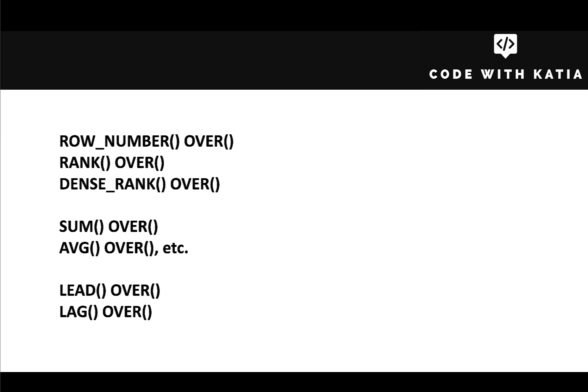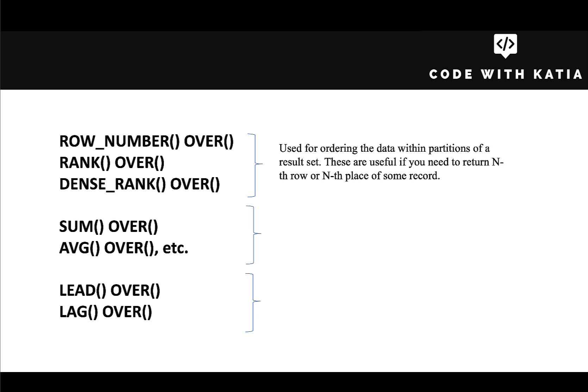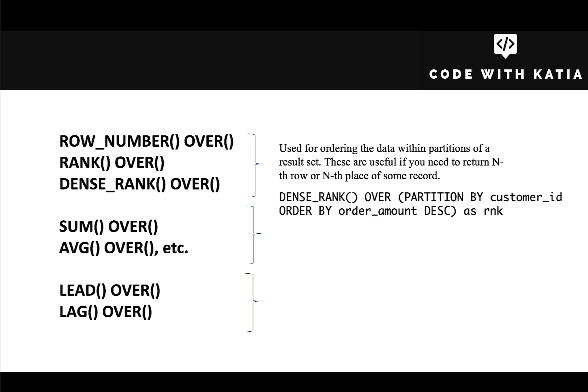Let's try to group them based on specific use cases. ROW_NUMBER, RANK, and DENSE_RANK are used for ordering the data within the partitions of a result set. So they are useful if you need to return nth row or nth place of some data sets. For example, let's say we have a table with customers and their orders and we need to return the second highest order for each customer. We would use one of those functions to achieve that. You can see the sample syntax on the screen.